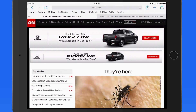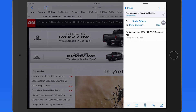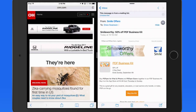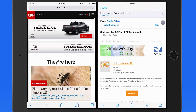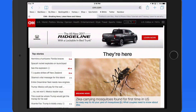Split View Multitasking is already available on full-size iPads. Just swipe in from the right, about halfway into the display, to enable Split View. Now in iOS 10 you can use Split View with just Safari, allowing for more than one web page to be visible on the display at once.